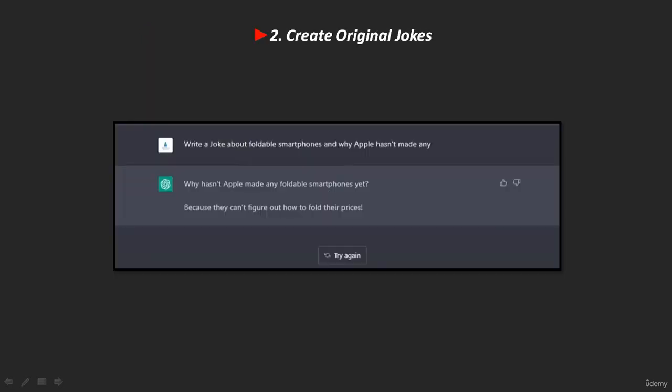The second use is creating original jokes. How fun would life be without a touch of fun? If you want to laugh or make funny jokes, ChatGPT can help. Despite the fact that AI chatbots don't exactly have a well-deserved reputation for being entertaining, ChatGPT shows some potential. We asked ChatGPT to make a joke about foldable smartphones and Apple, and here's an example of what it came up with.